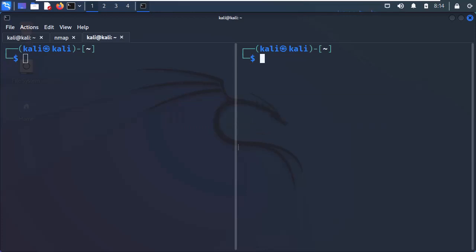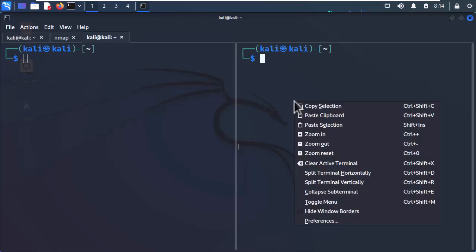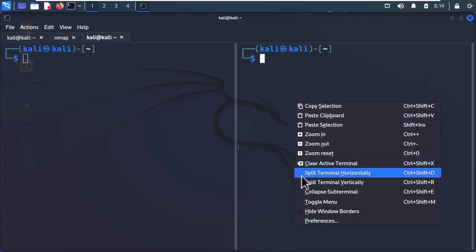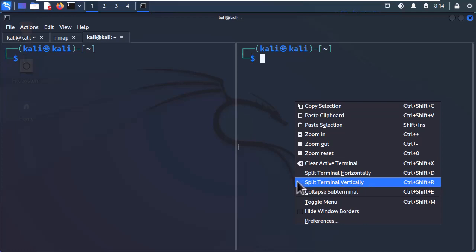Probably you're asking yourself, how am I going to memorize all these shortcuts? You don't. Let me show you a trick. If I right-click inside this window, it shows me the options to choose either split horizontally or vertically, and it shows the keyboard shortcut for each.